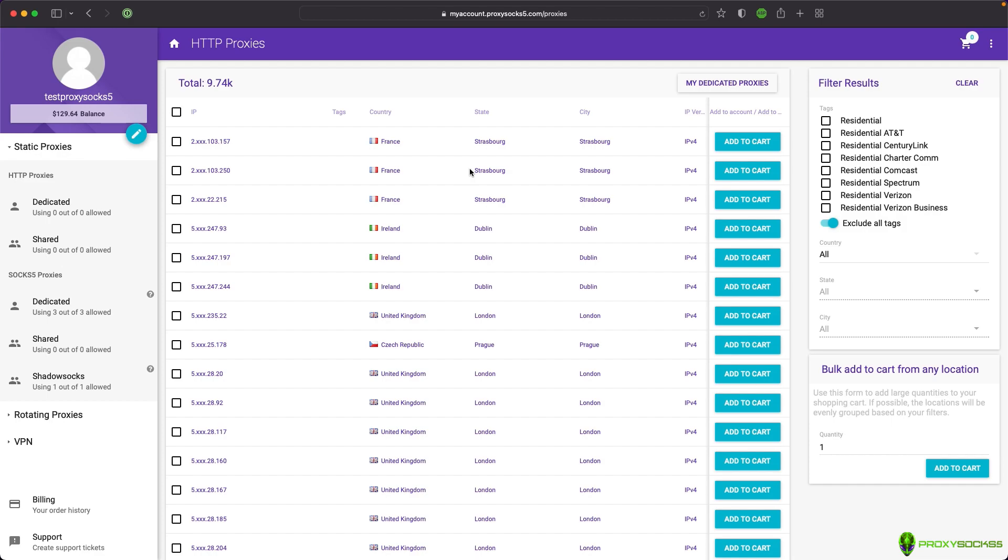Hi guys and welcome back! In this video, I will show you how to set up SOCKS5 proxies in Safari on Mac operating system.